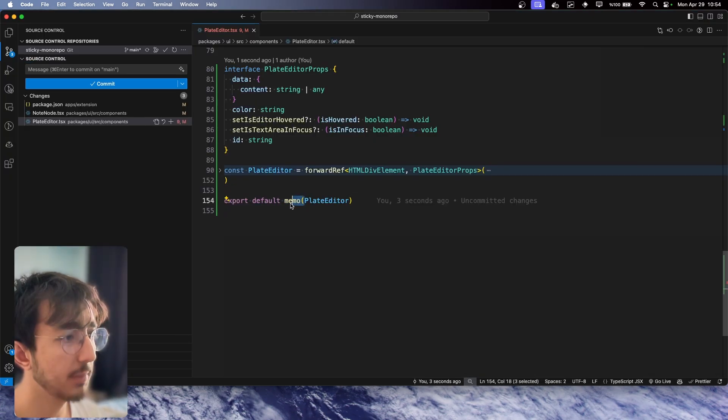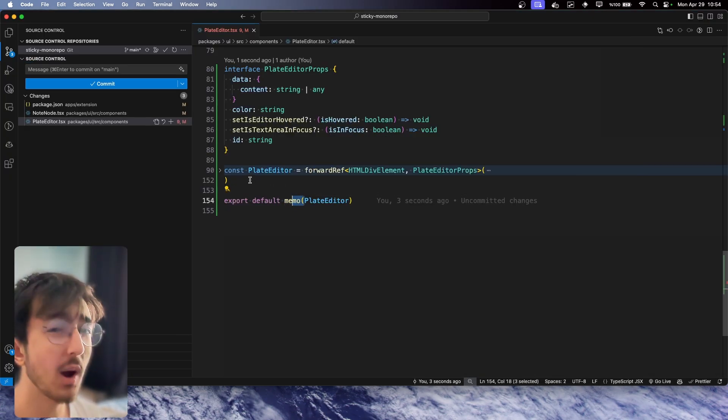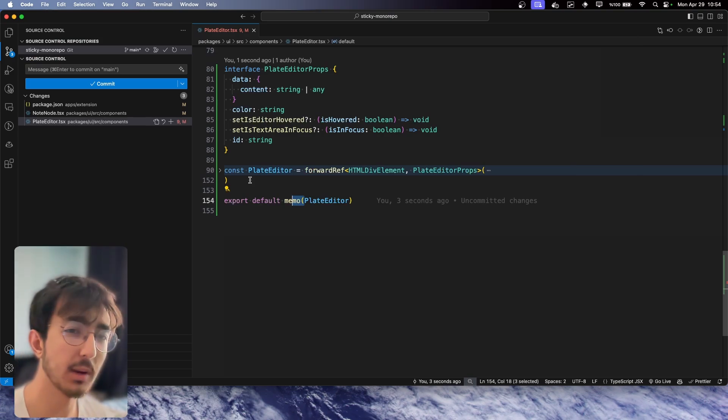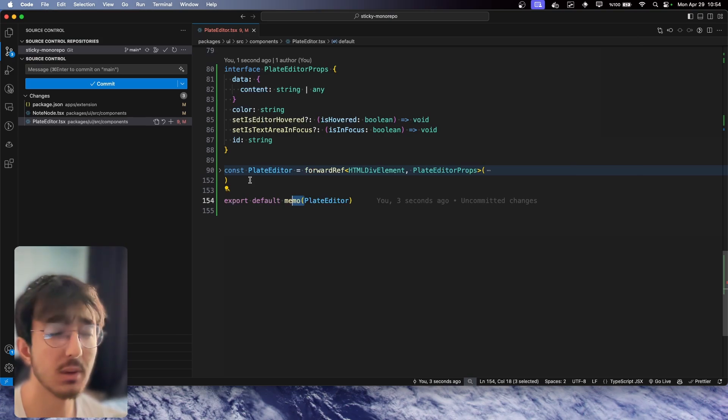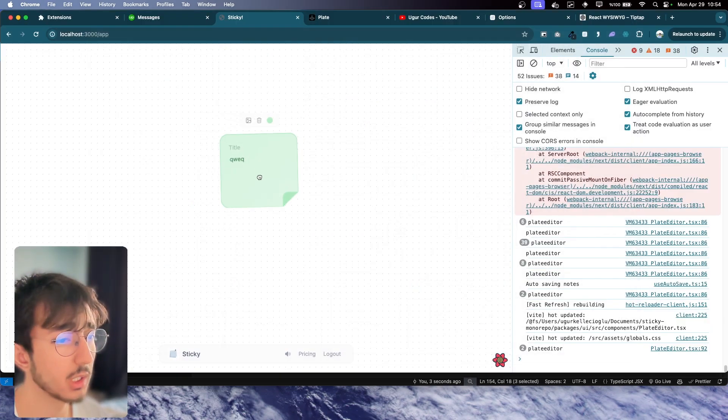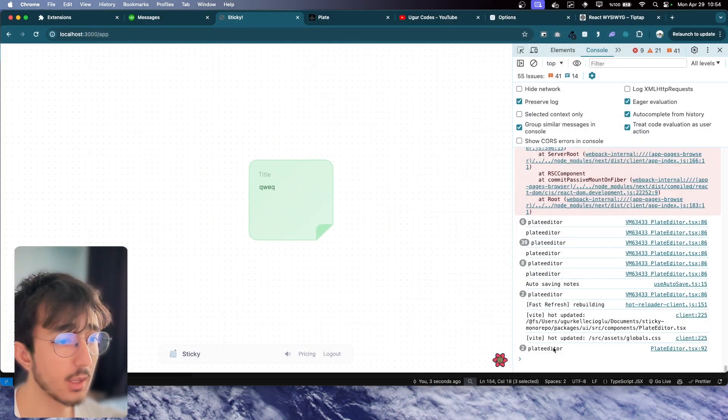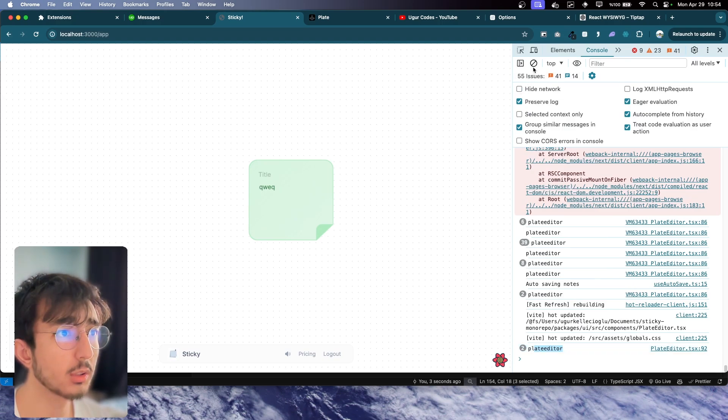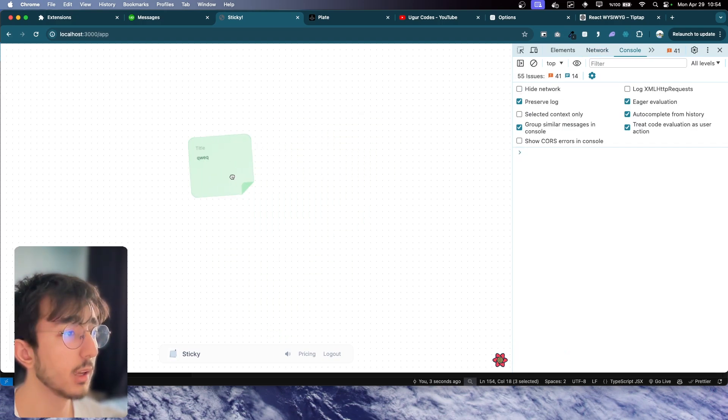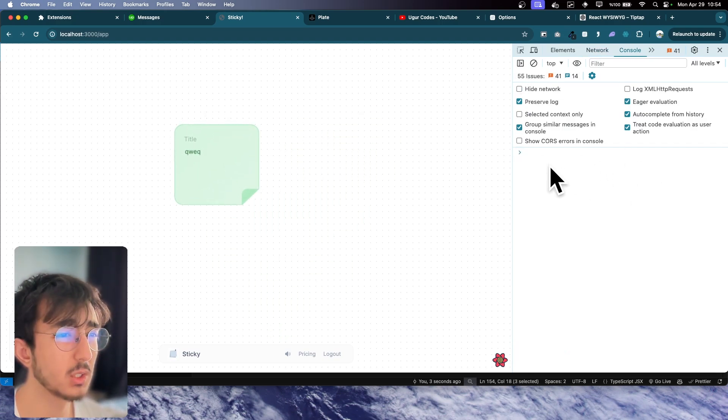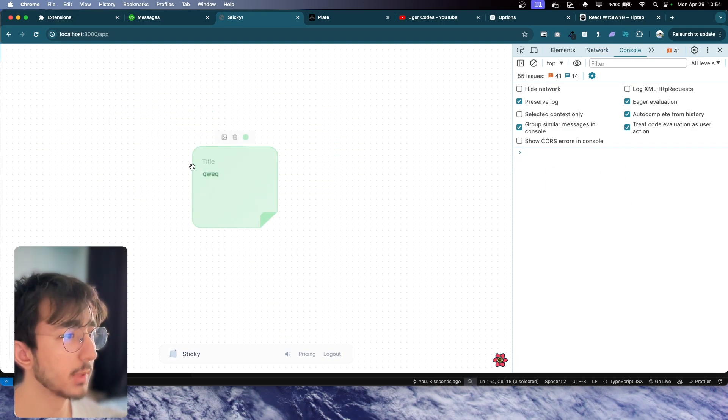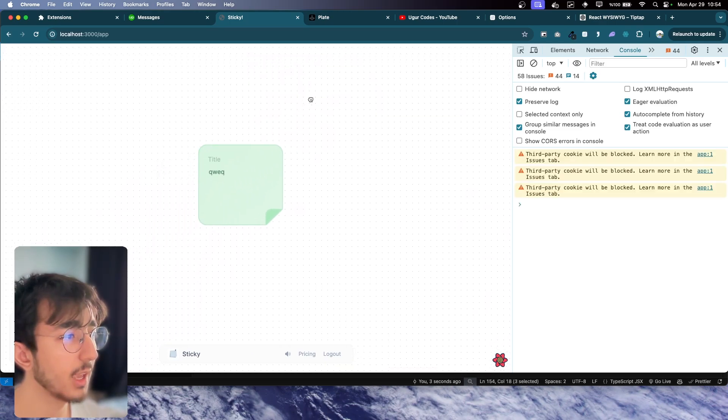When I wrap this with memo, it will memoize this component as long as the props are not changing. You see that we no longer see PlateEditor in our console—it's because it's not mounted again and again.